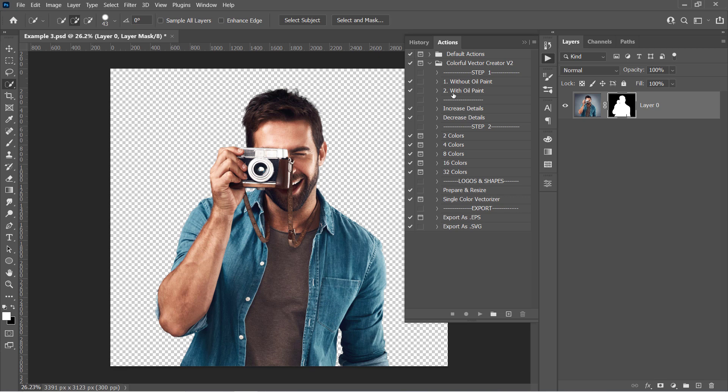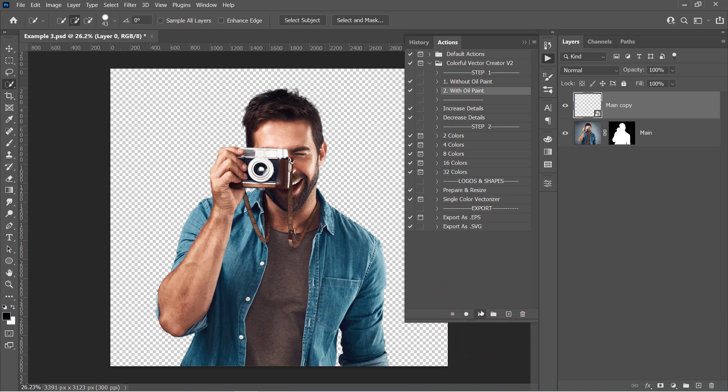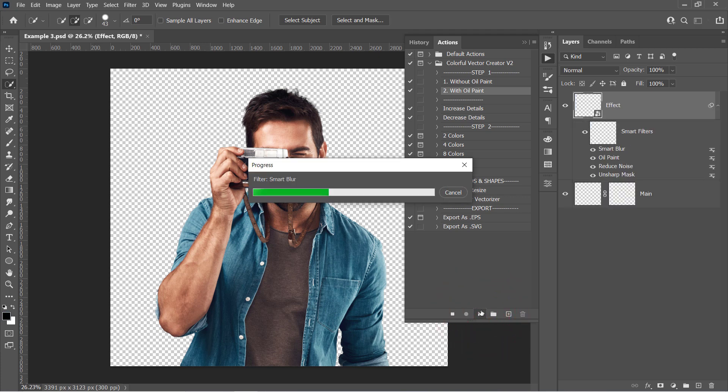Click on the Mask icon to hide the background. Then select the action you want from Step 1. Select your layer and click Run. Wait a little bit.